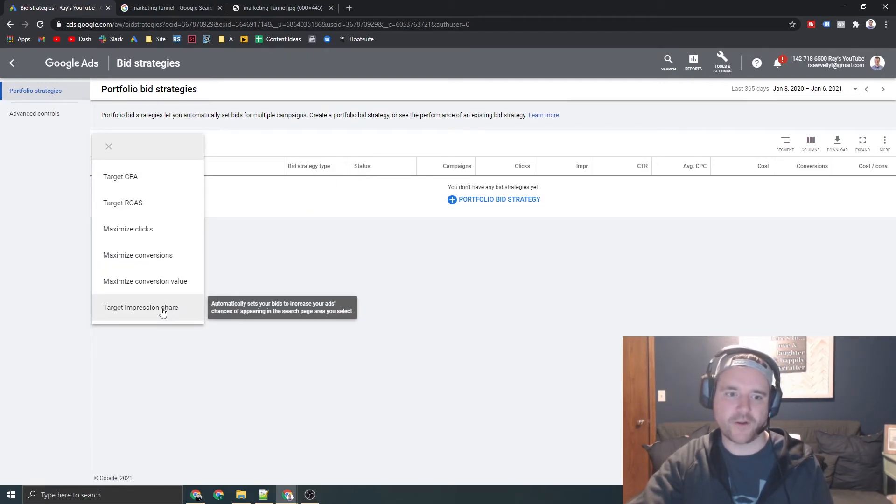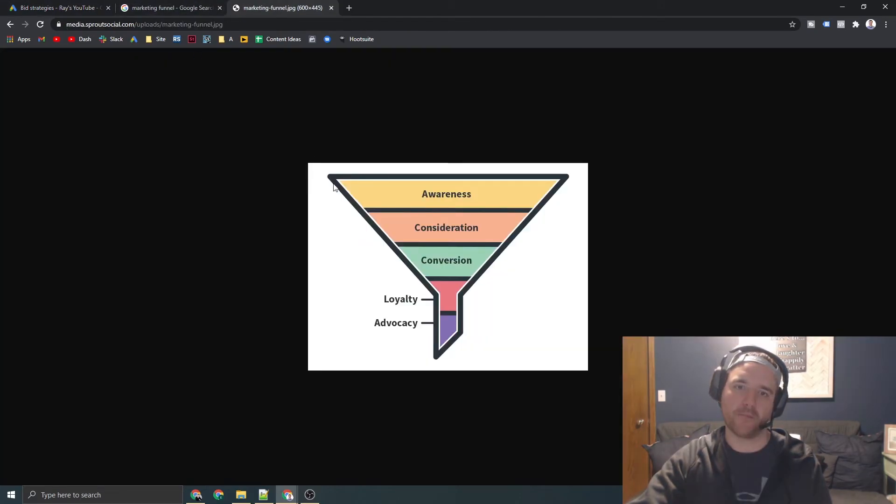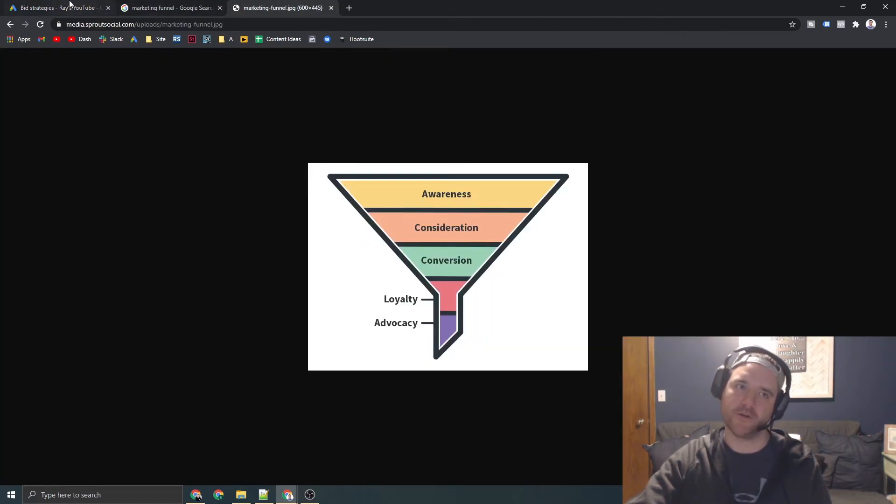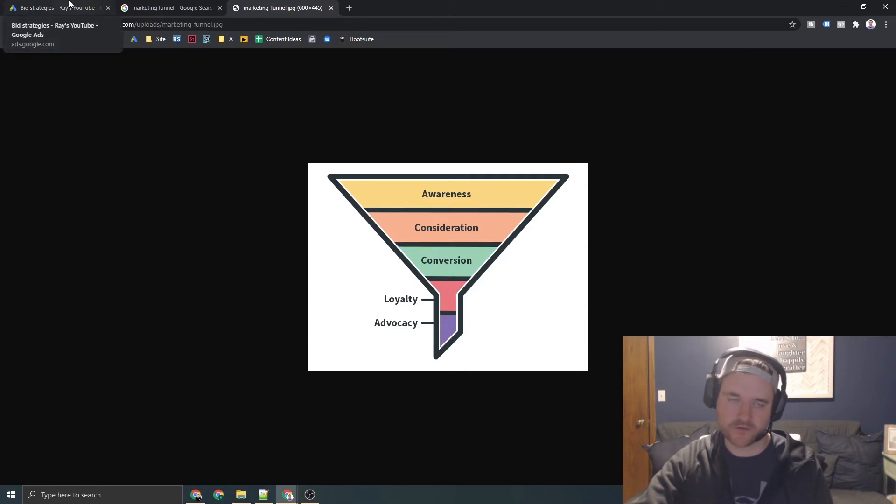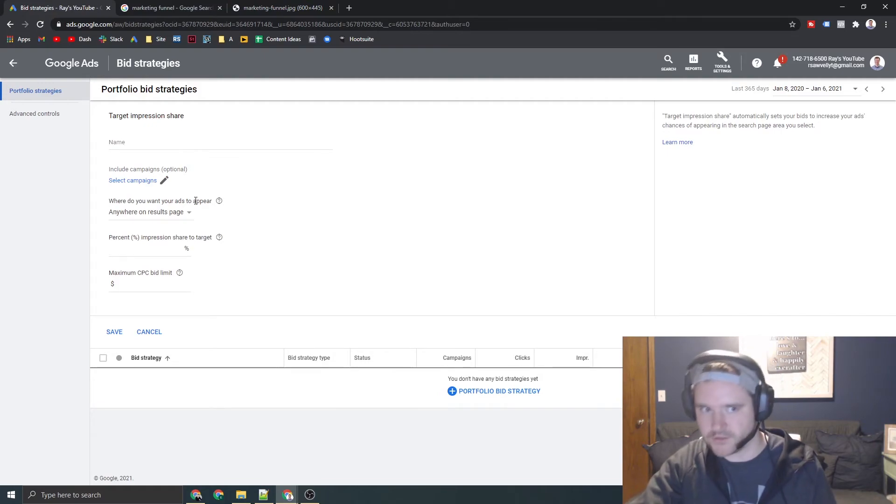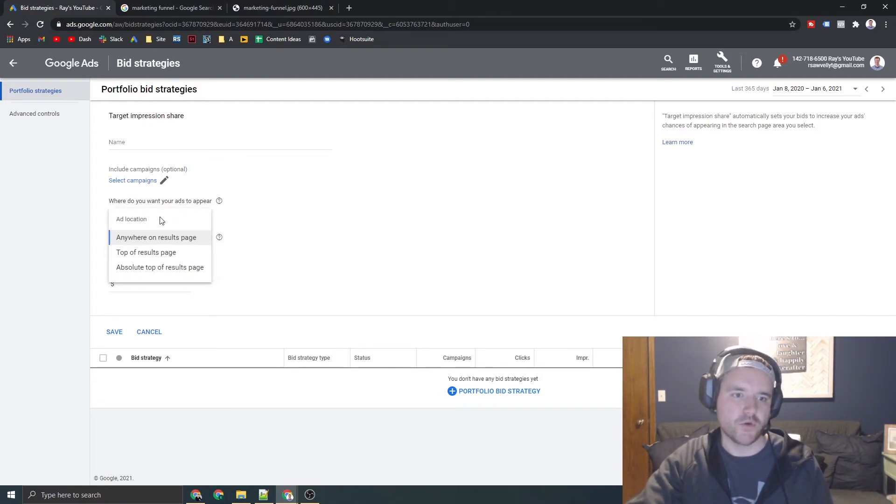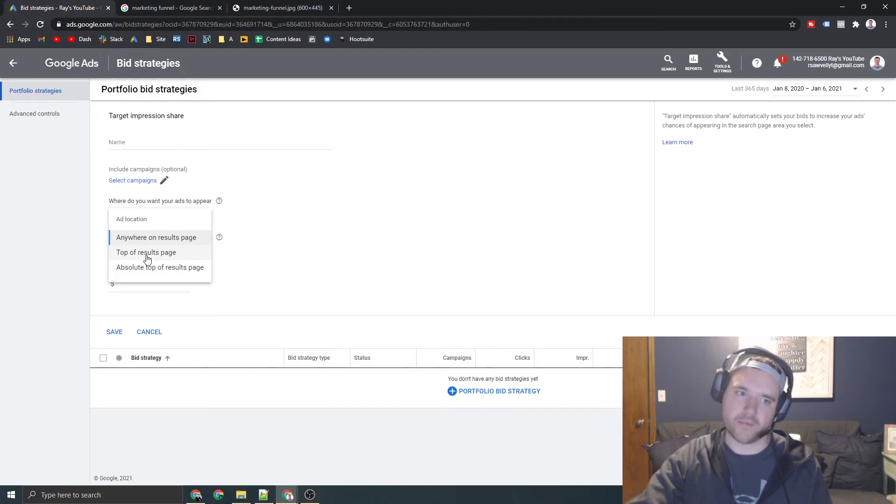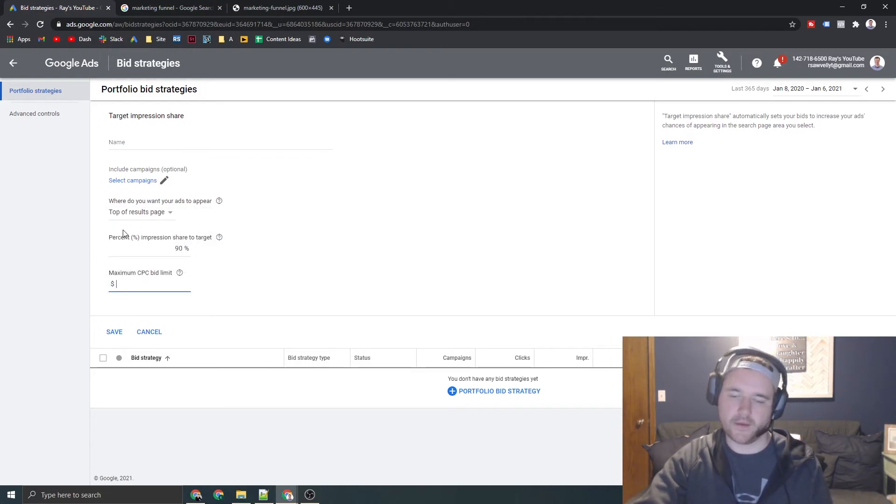And again, the final one here is target impression share. So if you just have like a pure brand play where it's like awareness or consideration, and you're just like, for this set of keywords or my brand, I want to have 90% impression share or 95% impression share, you can go out there and say, Hey, I want to be on the top of the page. I want to be in the 90 percentile and I want to pay four bucks or whatever.